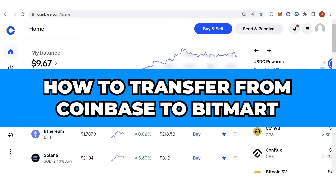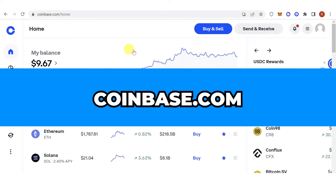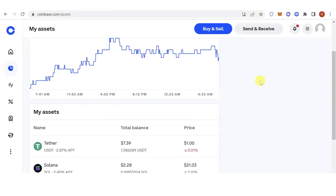In this quick video I'll show you how to transfer from Coinbase to Bitmart step by step. The first step is to go to coinbase.com and login. Once you've logged in, go to the left side, click 'My Assets', scroll down, and choose what assets you're going to transfer — for example, USDT.